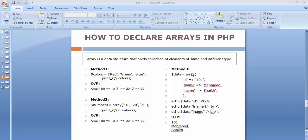In the third method we can store both numerical and character information into an array. Here we use a key-value pair — this is the key and this is the value. For example: id equals 101, first name is Mehamud, and last name is Shake. This is called an associative array, where data is stored in the form of keys and values. We can display the entire array using the print_r statement.